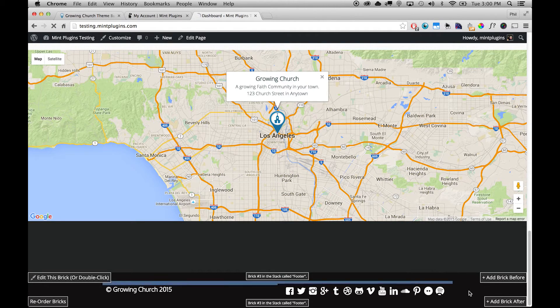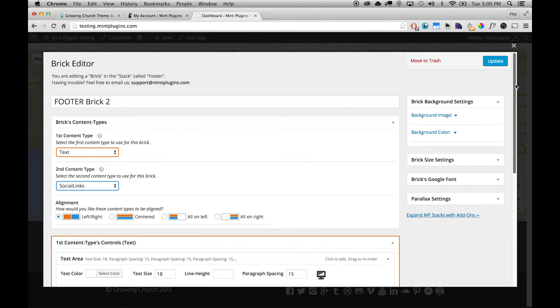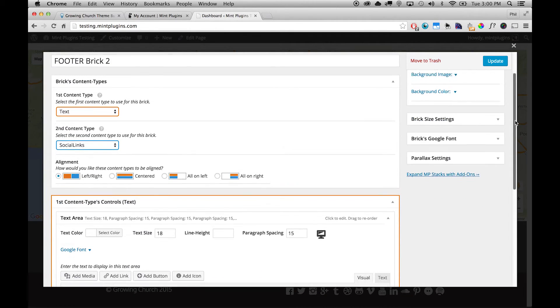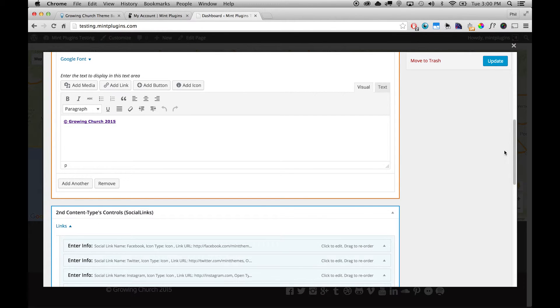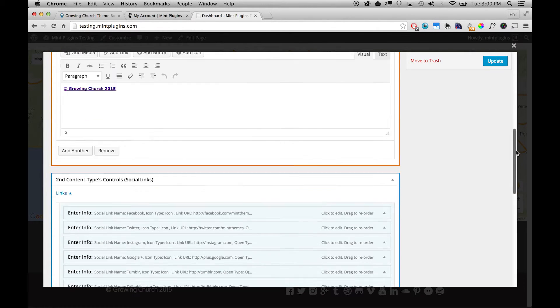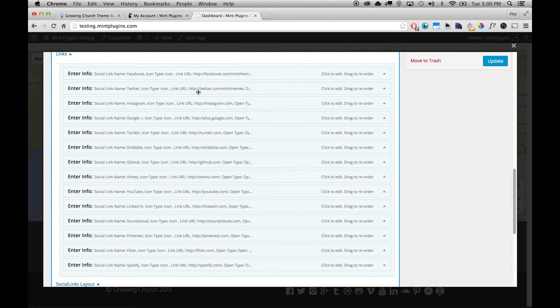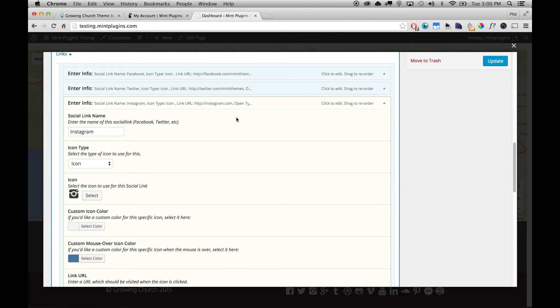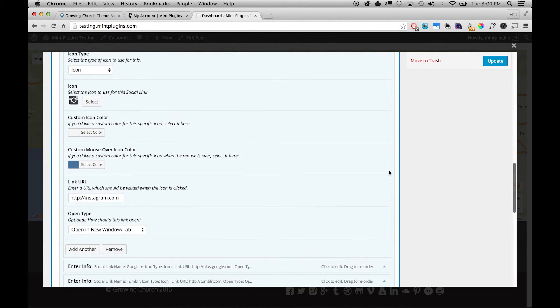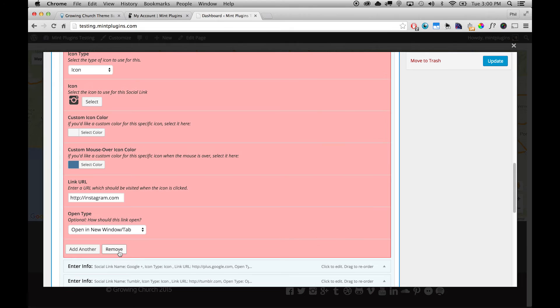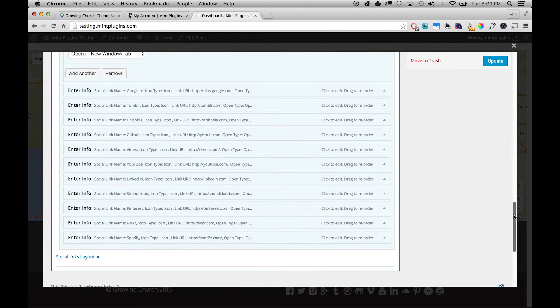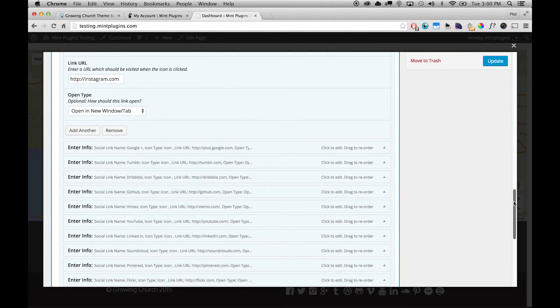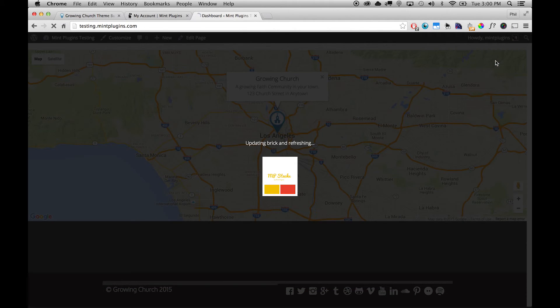So you just double-click on the brick, it pops open, and in the brick editor we'll scroll down to the controls for the social links area. And under Links you can see that all of the links have their own control area here. And if you want to remove one, just pop it open, scroll to the bottom of that link's controls, and click the Remove button. And by clicking Remove you'll remove that link. And you might want to do that with most of the links in this section. And then when you're done you just click Update and it will refresh the brick and you're good to go.